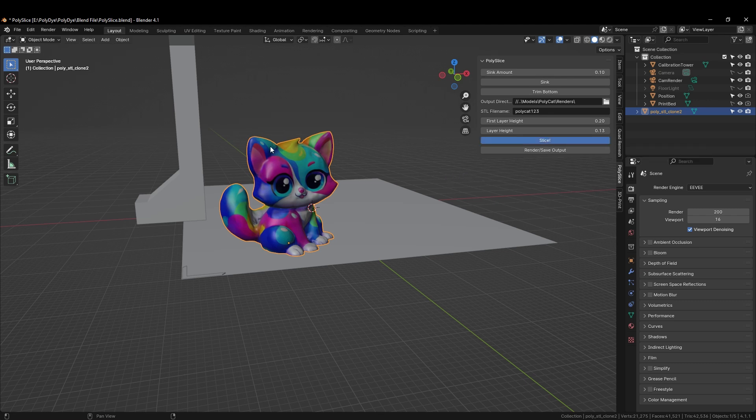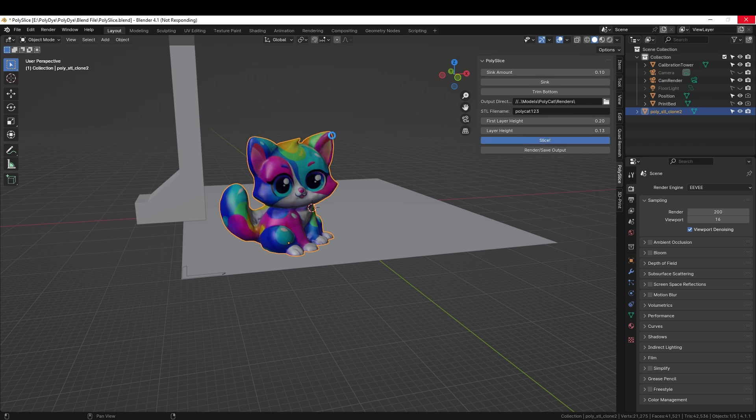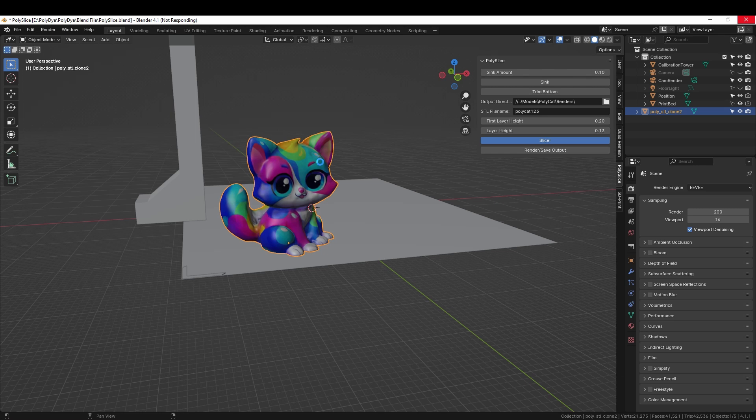What this does is it prepares each slice as well as renders a preview for polyprint. This does take a couple of minutes, so I am going to skip ahead in the video.